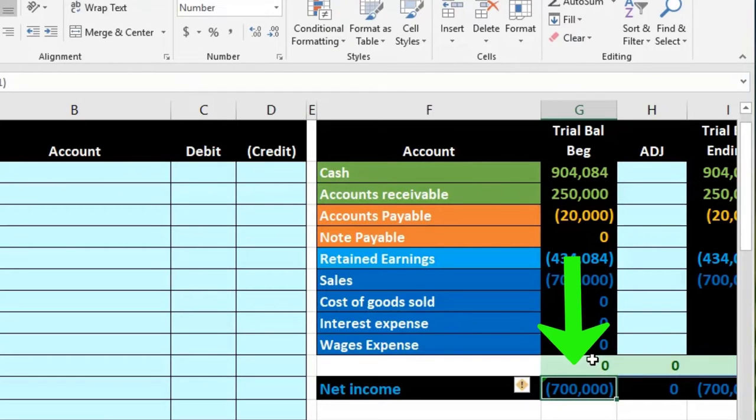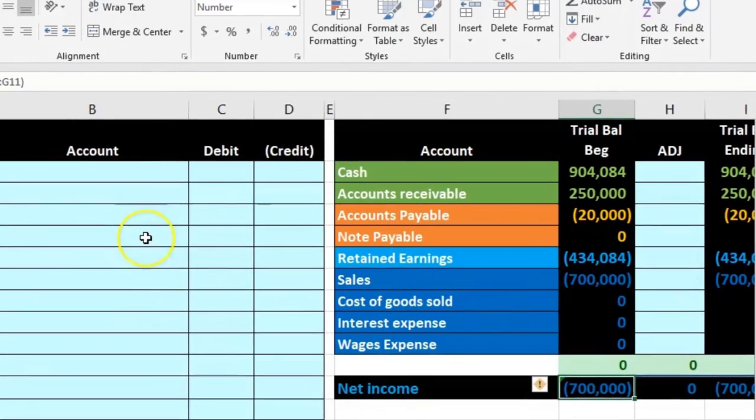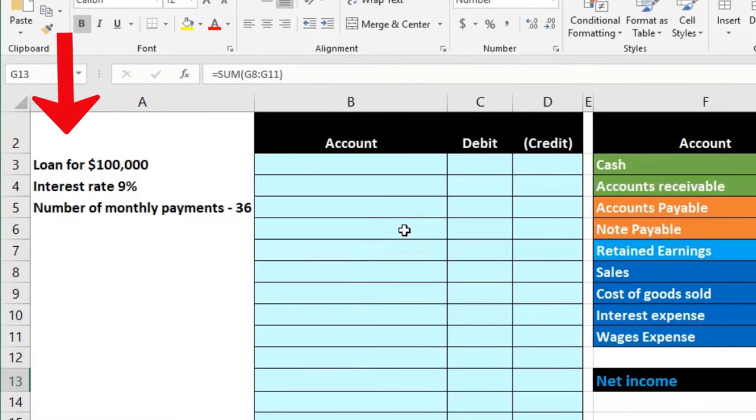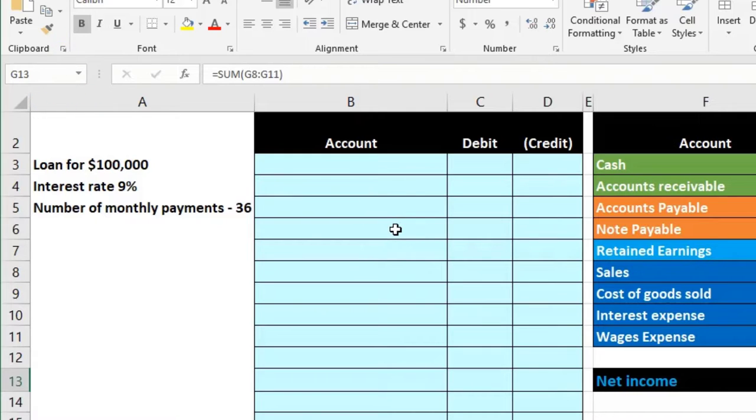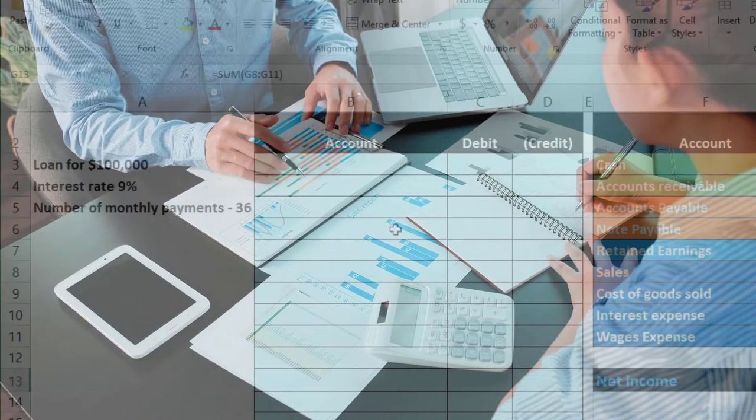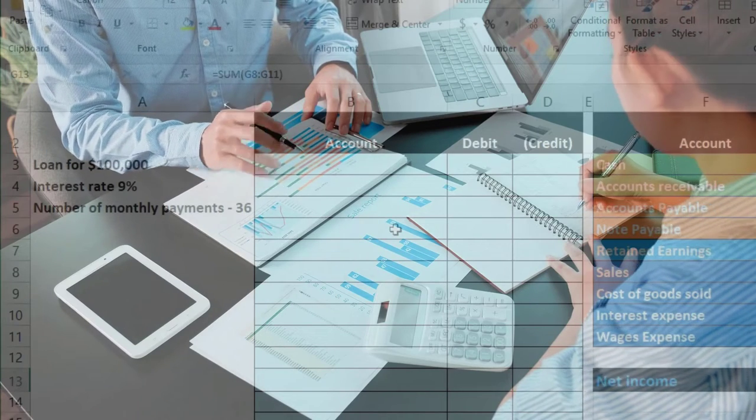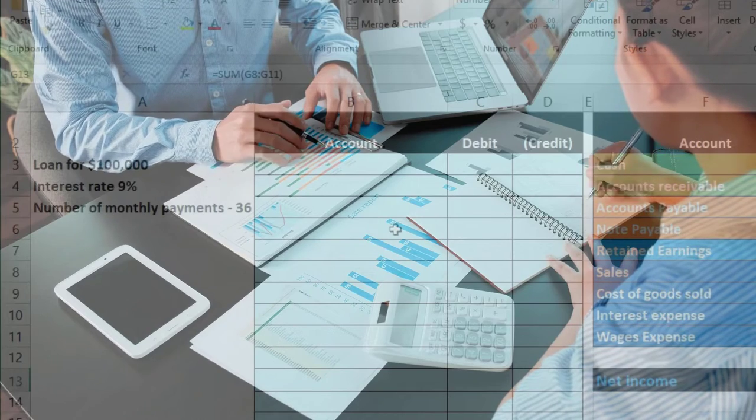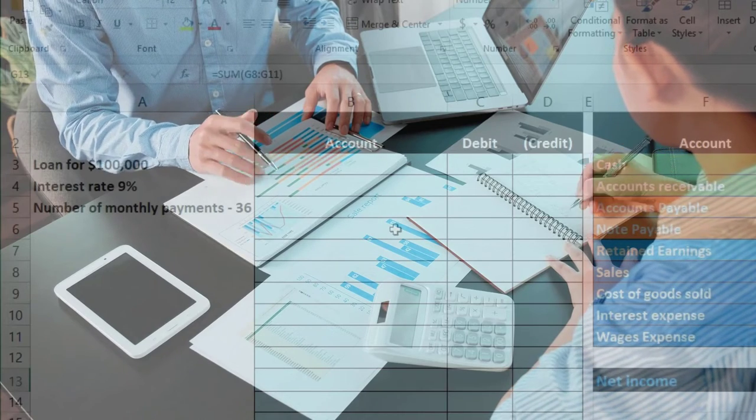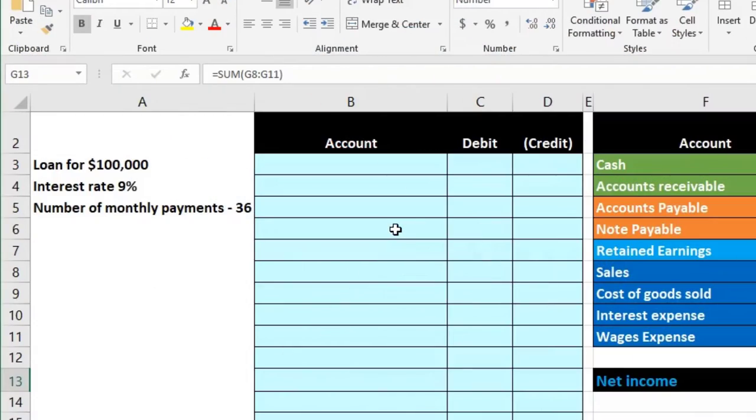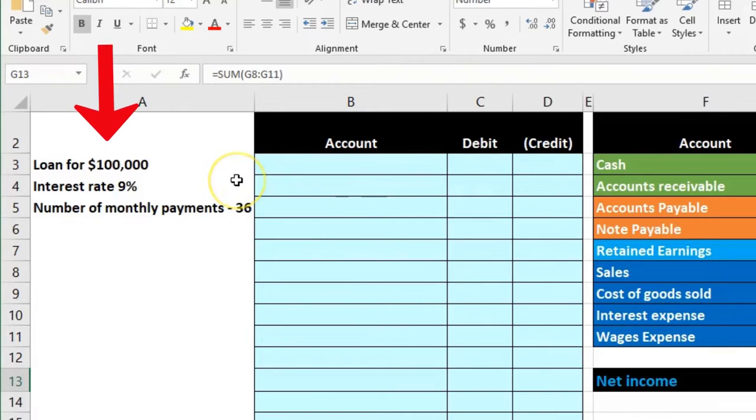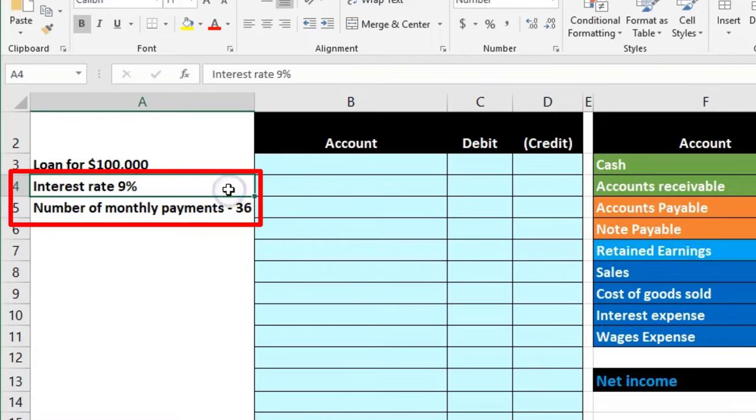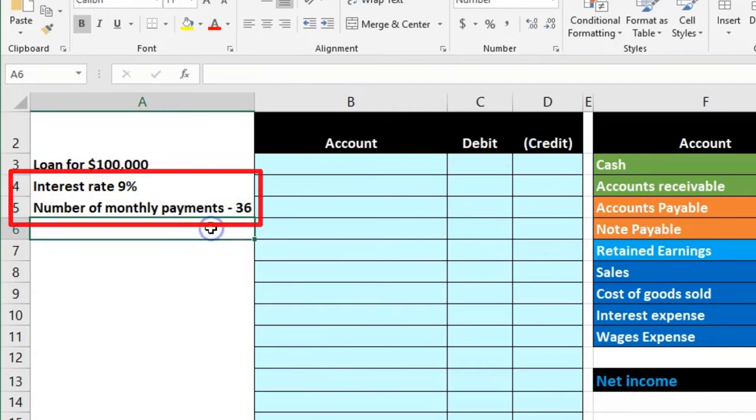So what we're going to do is we can call this an installment note or a note where we're going to pay back interest and principal. But when we record the note, the thing that really gets people most of the time is that there's more information than we need to record the note. We have a loan of $100,000, there's going to be interest rate 9%, number of payments 36.